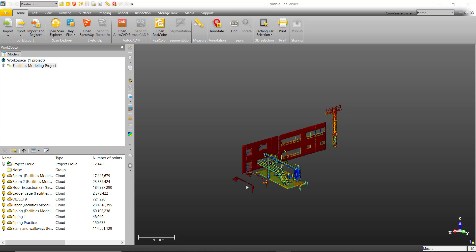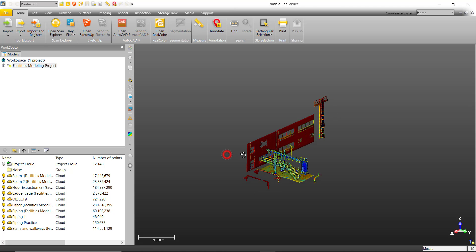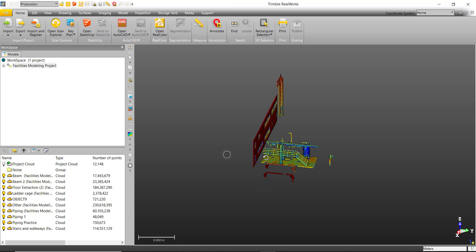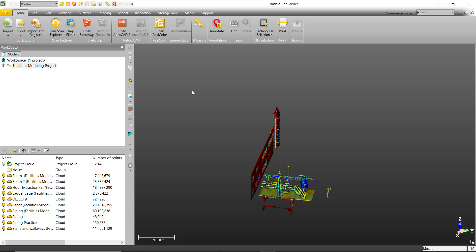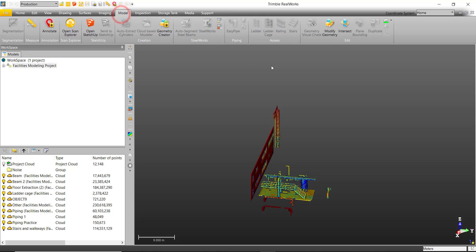Hello everybody. Welcome back to another Axis Utility Modeling video. In this video we will be learning how to efficiently and effectively model rails.